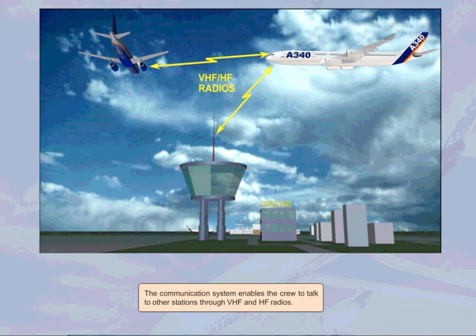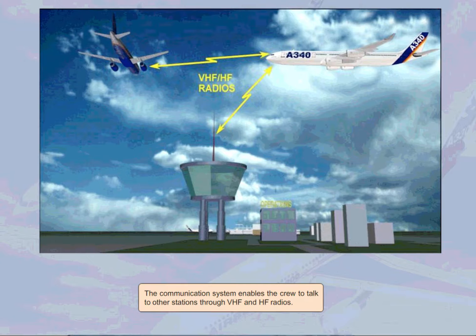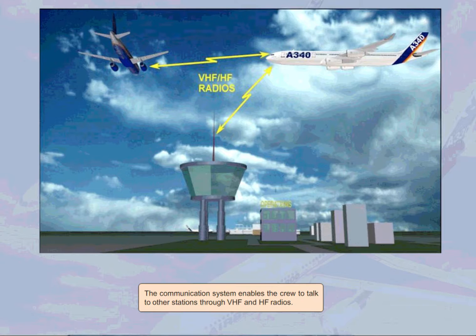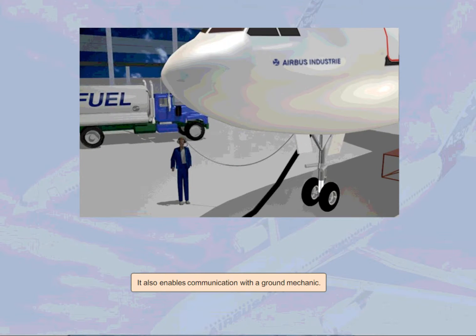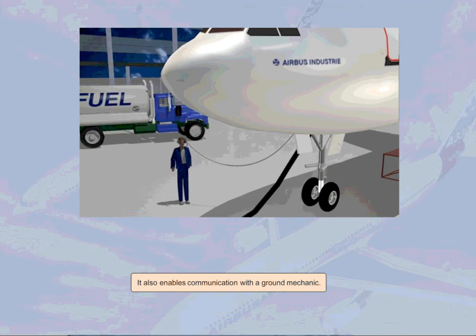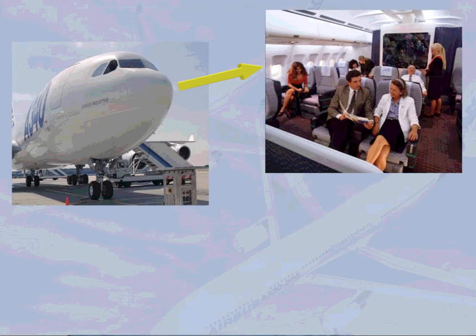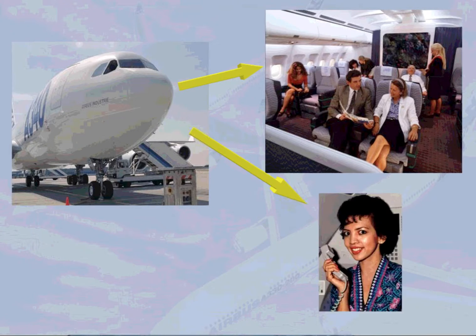The communication system enables the crew to talk to other stations through VHF and HF radios. It also enables communication with the ground mechanic. There are two systems of communication from the cockpit to the cabin: the passenger address PA system for passenger announcements and the cabin interphone system to talk to a cabin attendant.